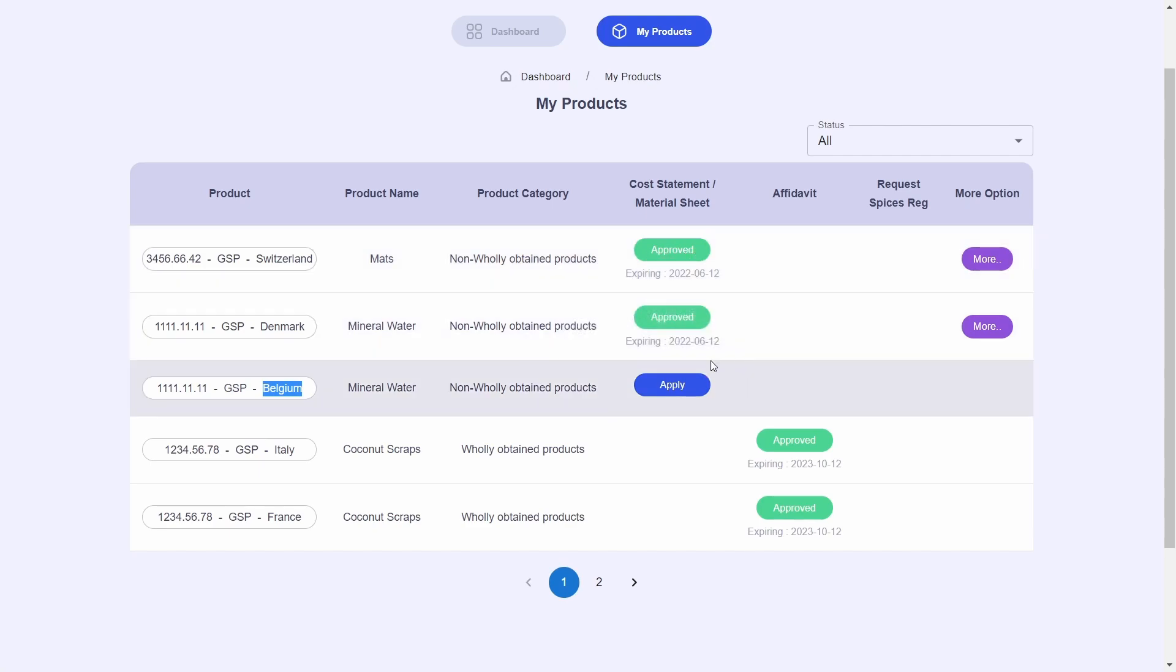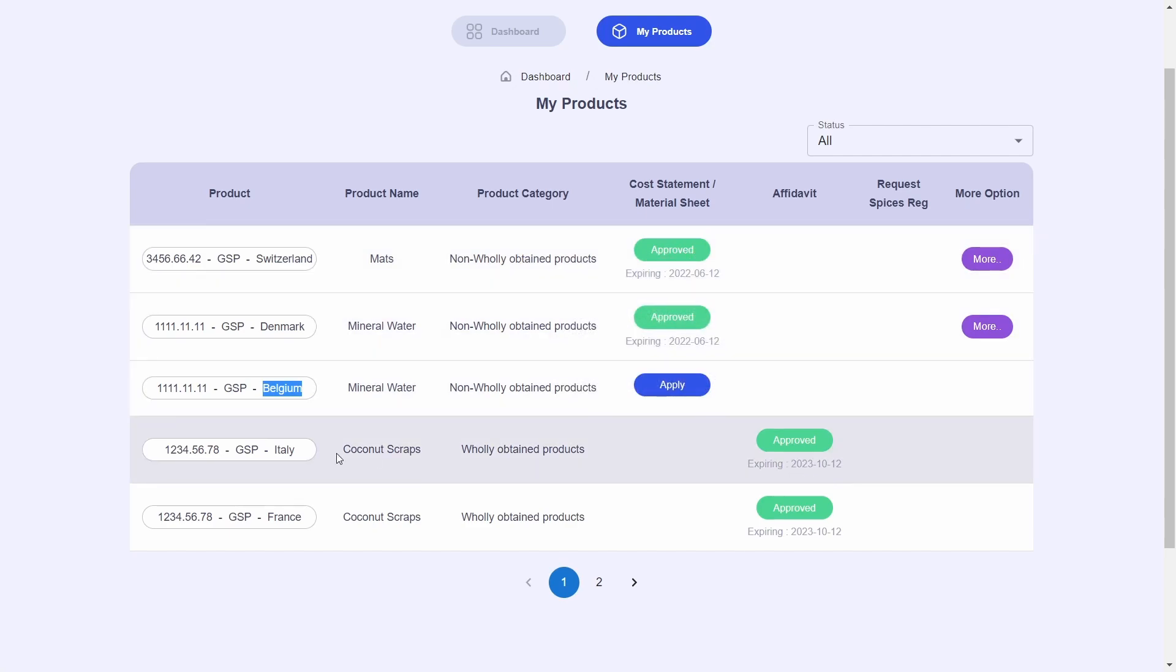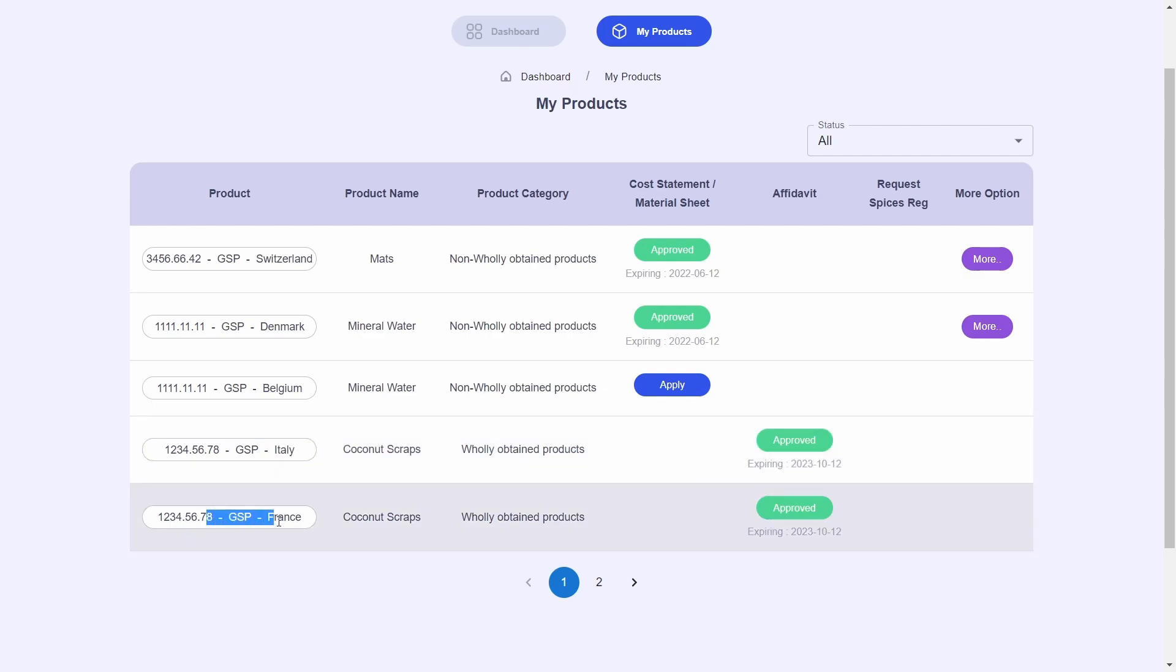Furthermore, these products must have a Department of Commerce approved cost statement, material sheet, or an affidavit before they can be selected for REX.